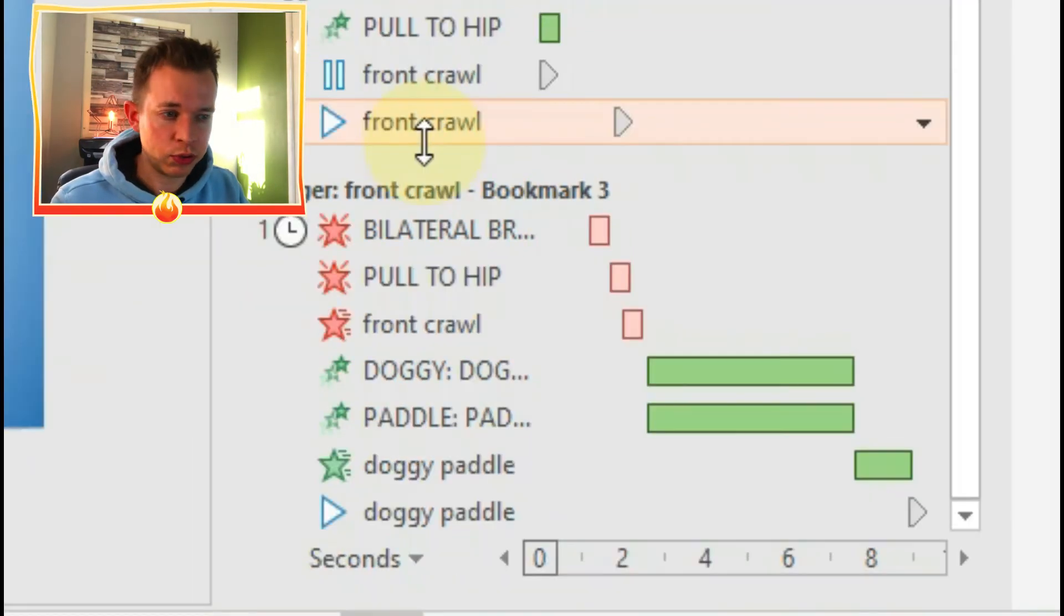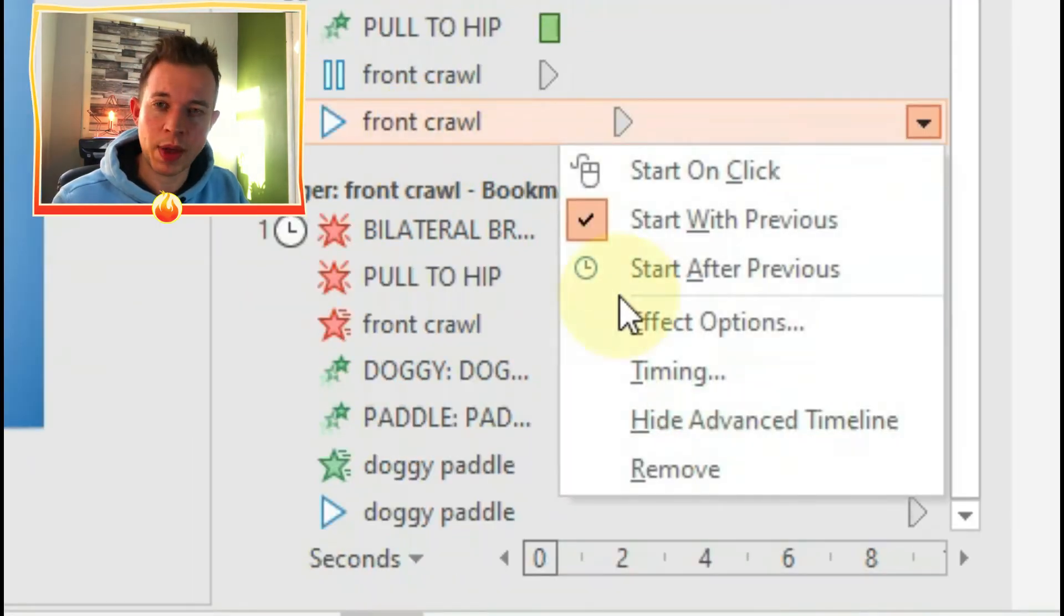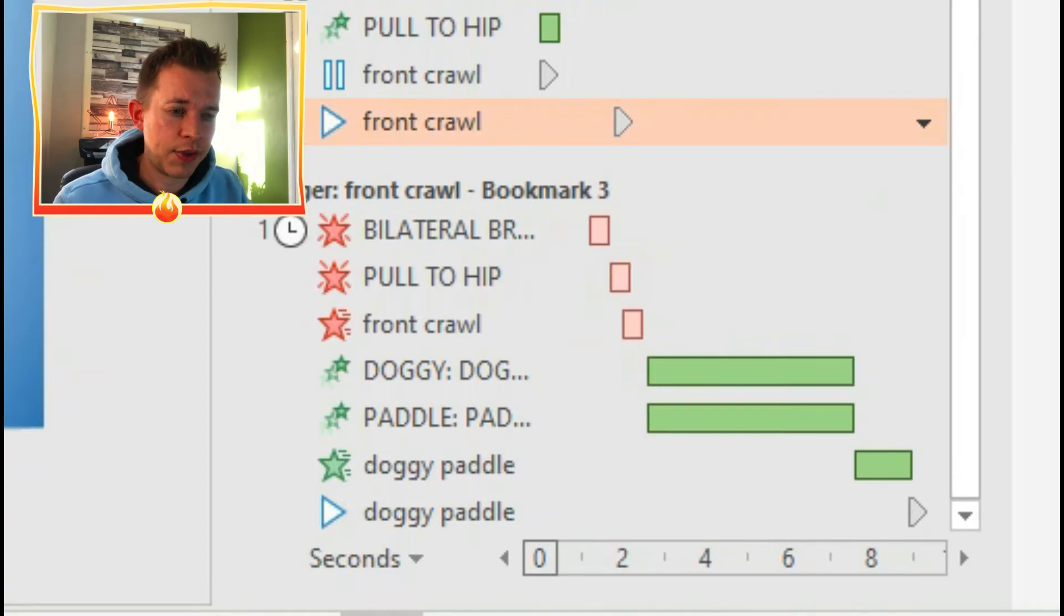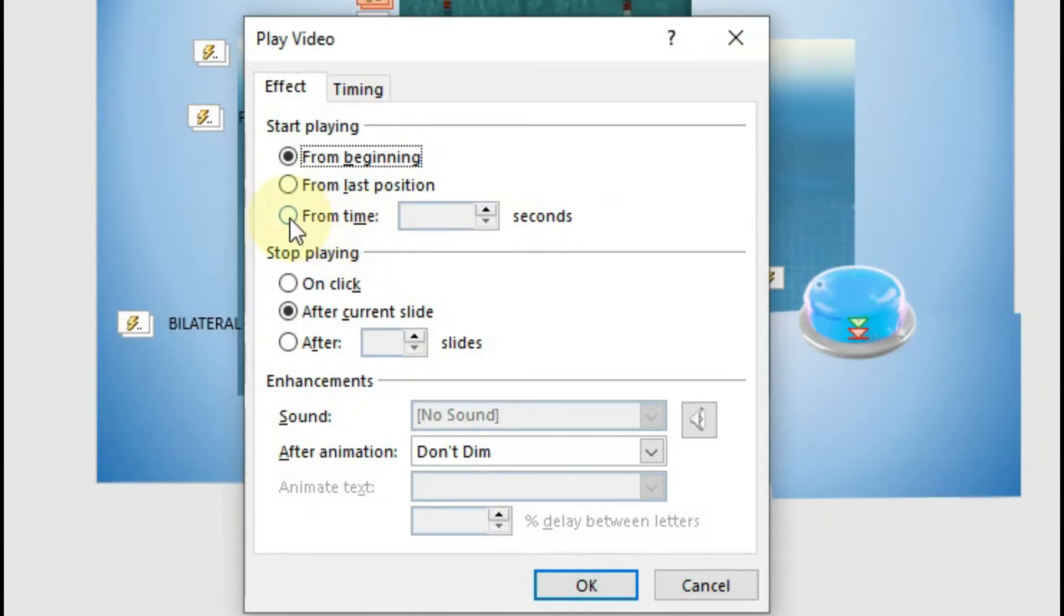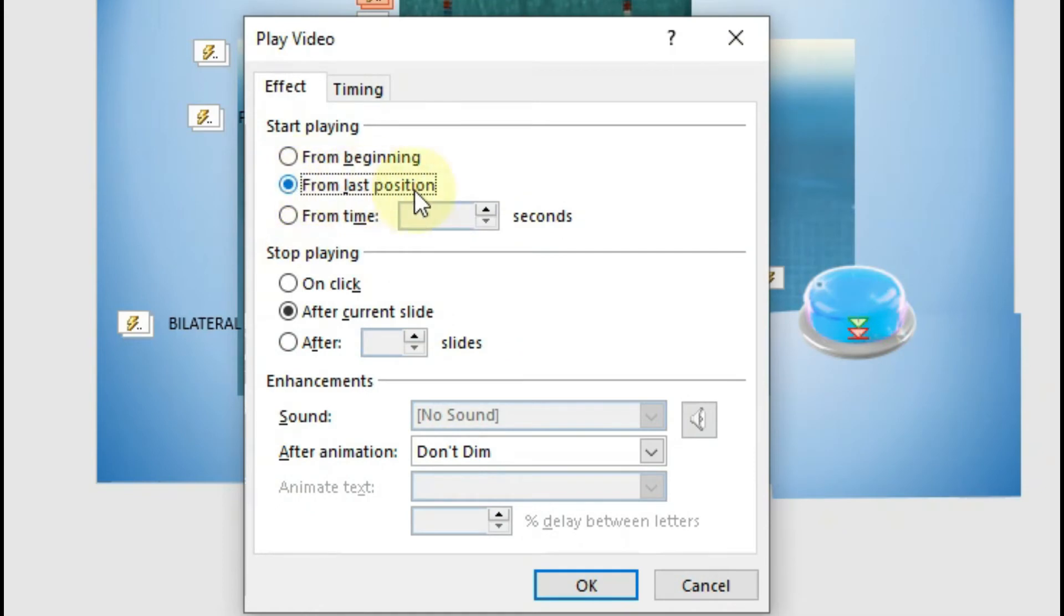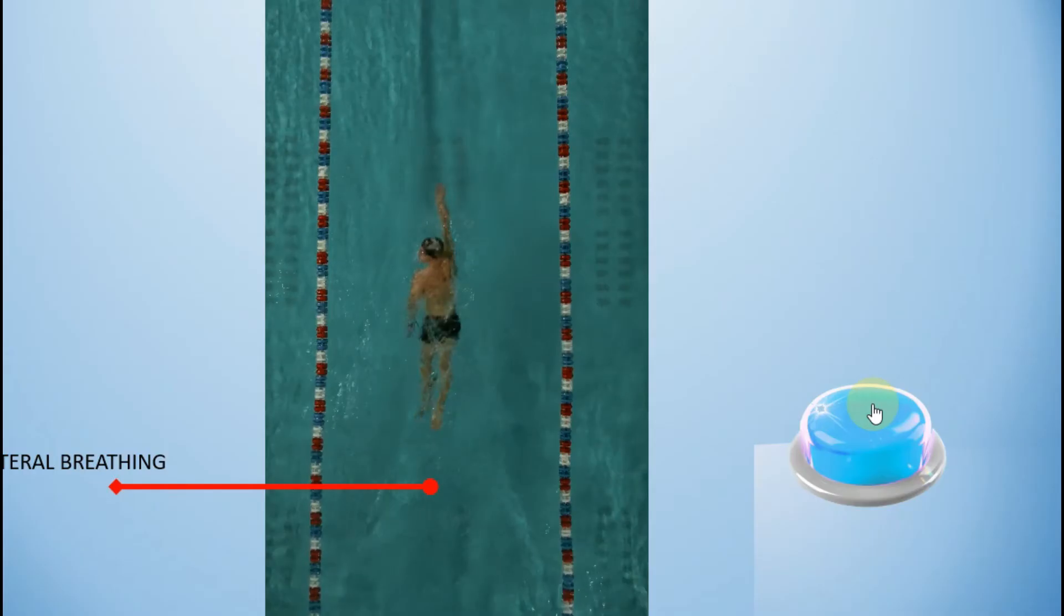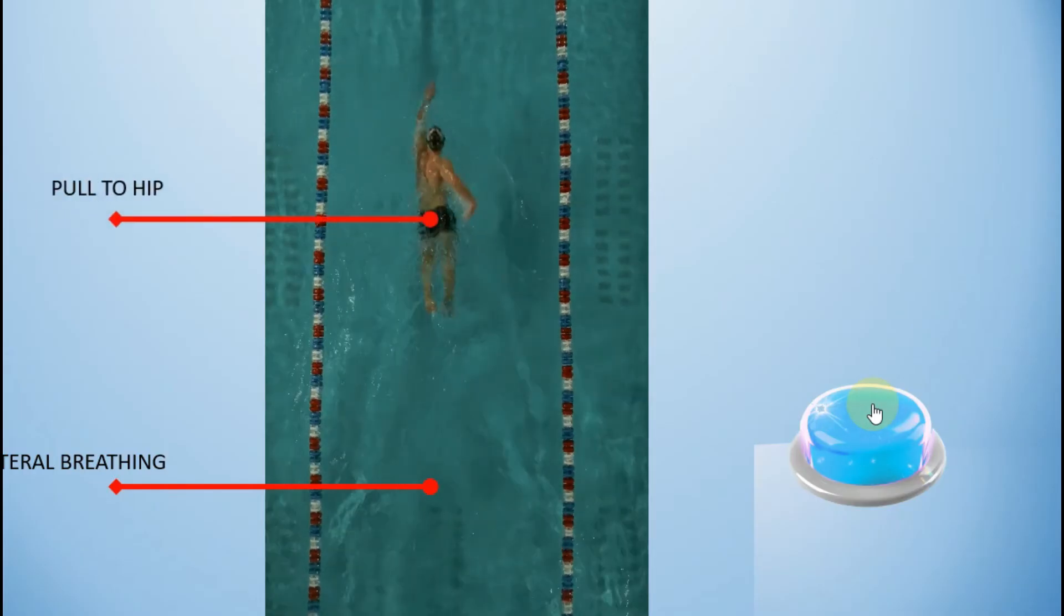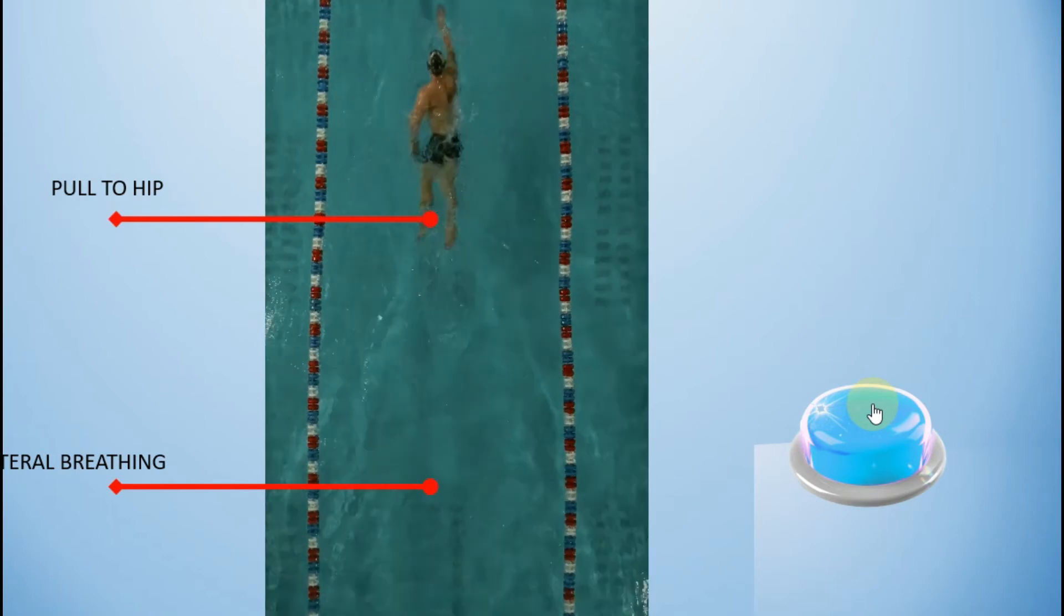When that video starts playing again, you want it to continue playing from where it was paused, otherwise it will go back to the beginning. So go on effect options and go from start from last position. And so what will happen is the video will, the text will appear, then it will pause, after two seconds it will continue playing from where it last paused.